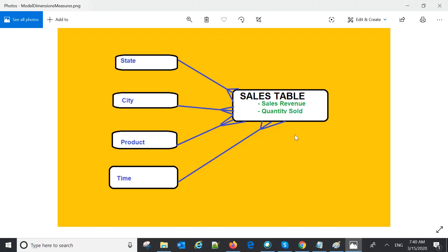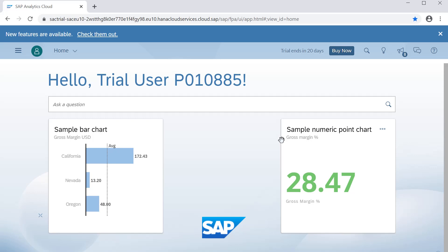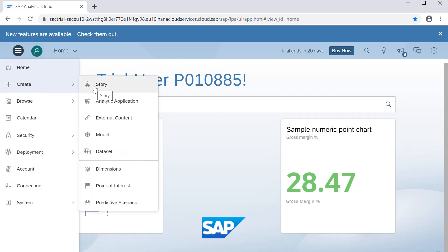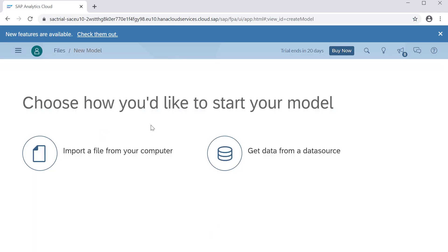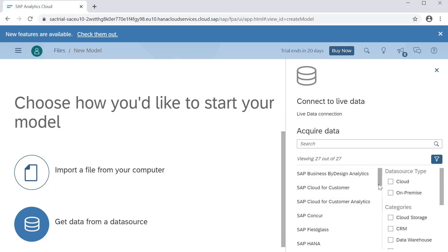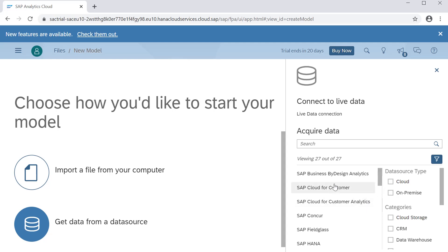Now let's see one by one how we can create models. On the home screen you will see a 'Create Model' option. When we say create model, we can either import from our computer with some files, or we can get data from a data source. When you click on the data source option, you will see how to acquire data by connecting to different data providers.